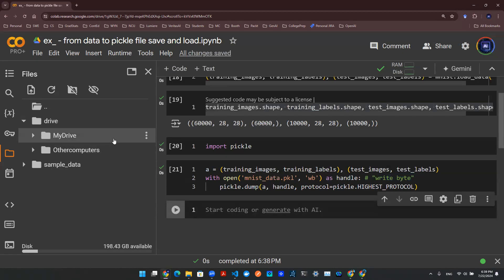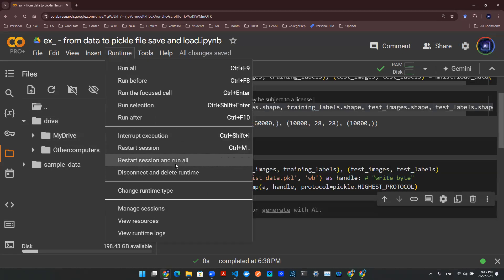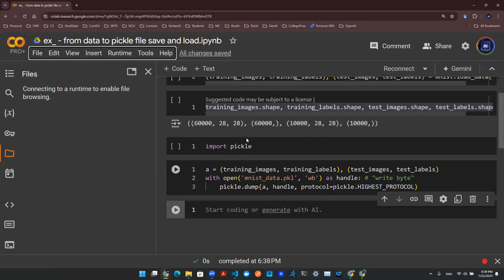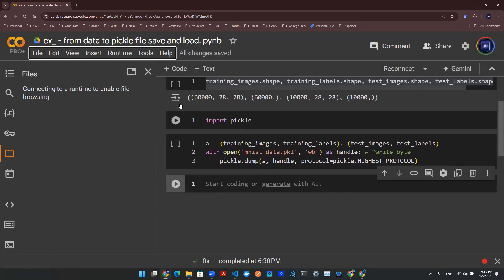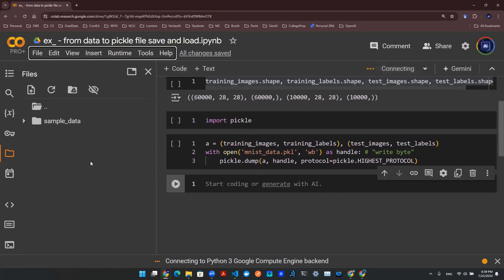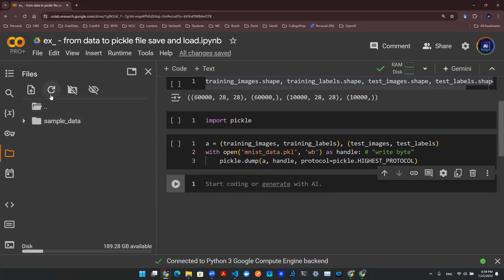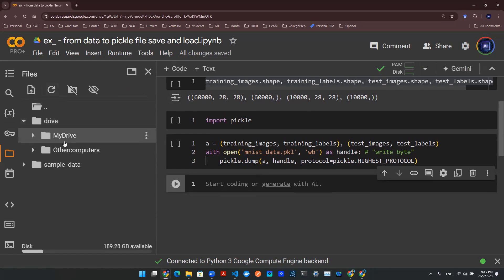Now, just for the sake of demo, I'm going to disconnect and delete the runtime so that everything is gone. And then I'm going to reconnect runtime to show you guys how to load that data back. The first thing to do is to mount your Google Drive. Once Google Drive is mounted, you should be able to see this Drive and then My Drive should be in there.